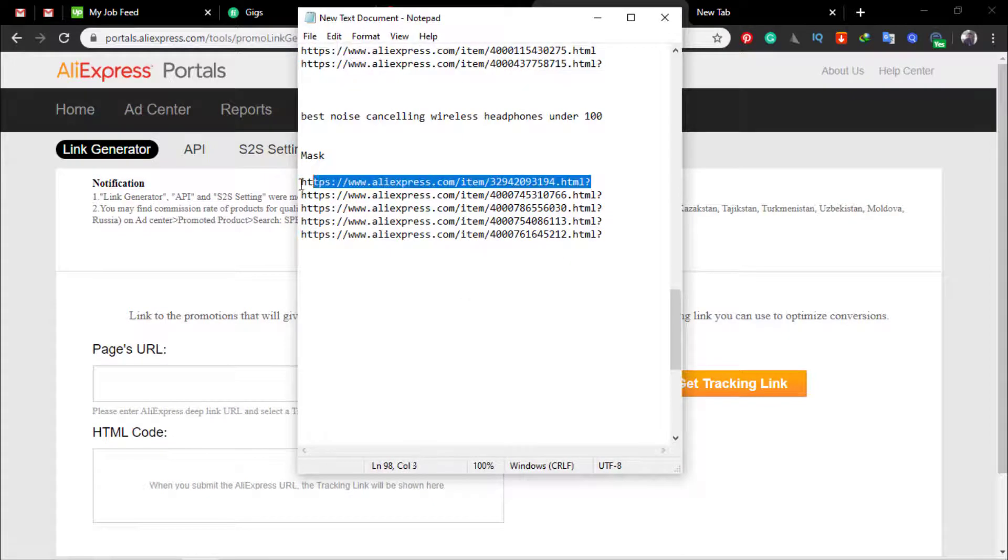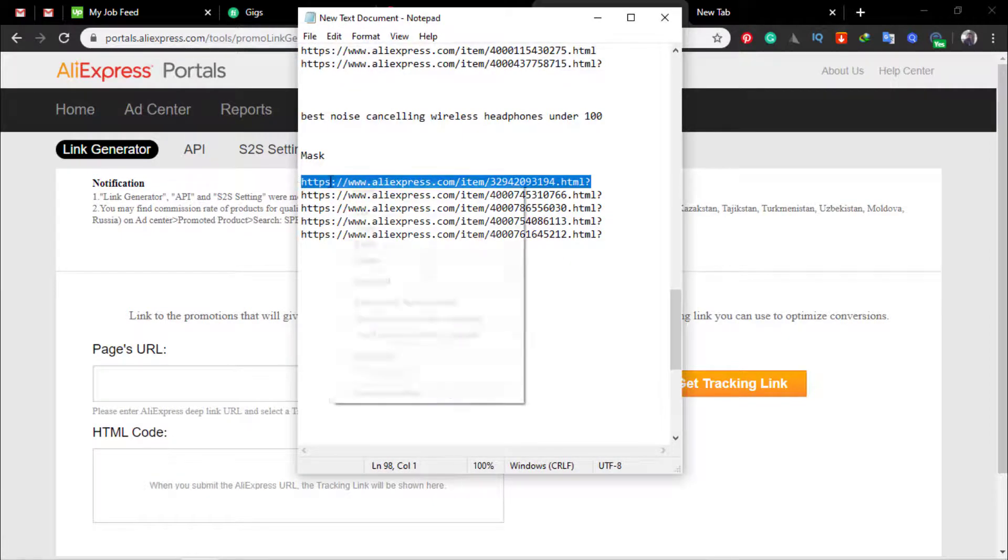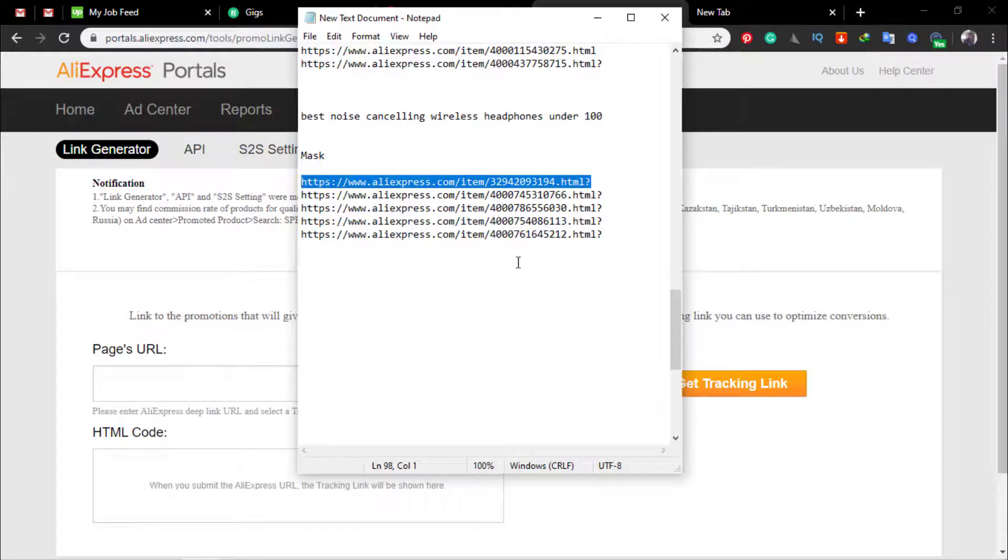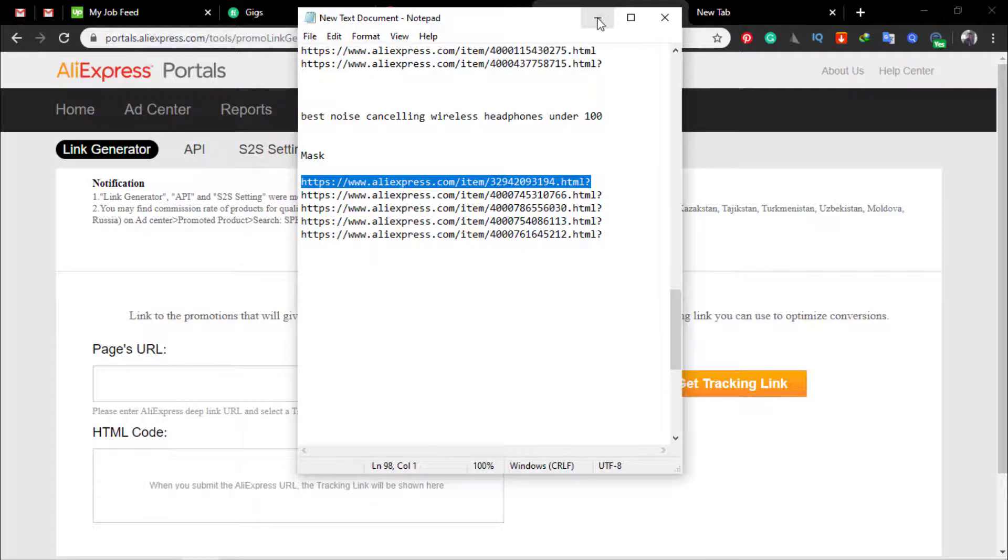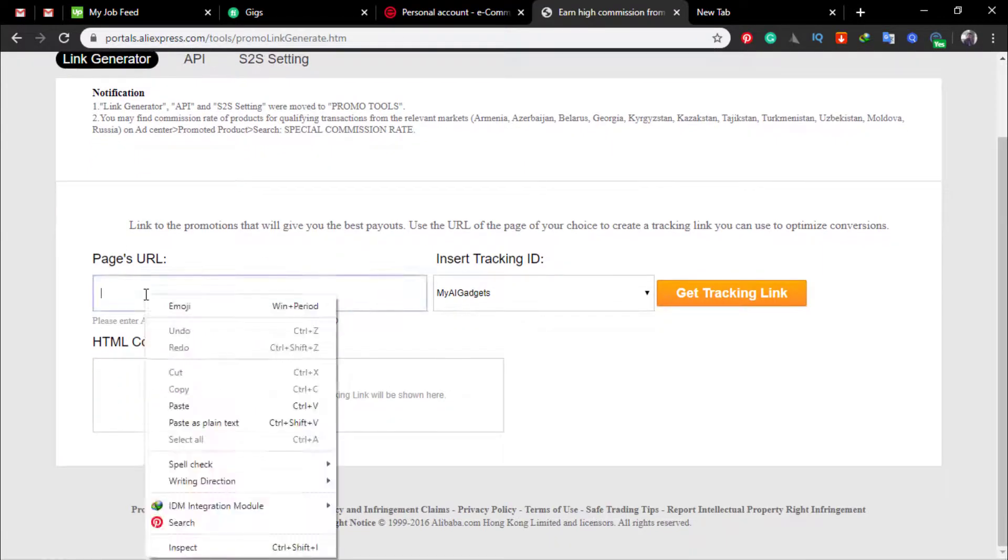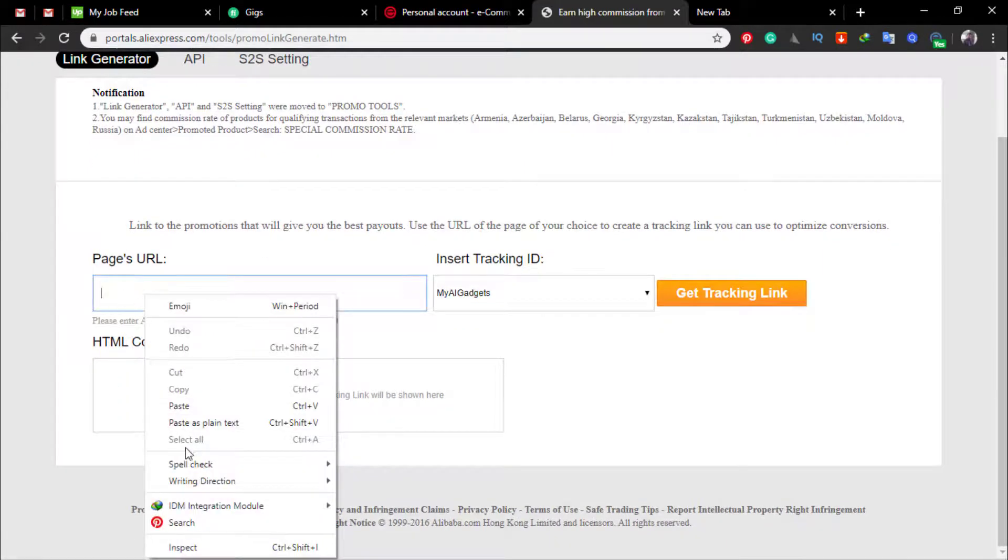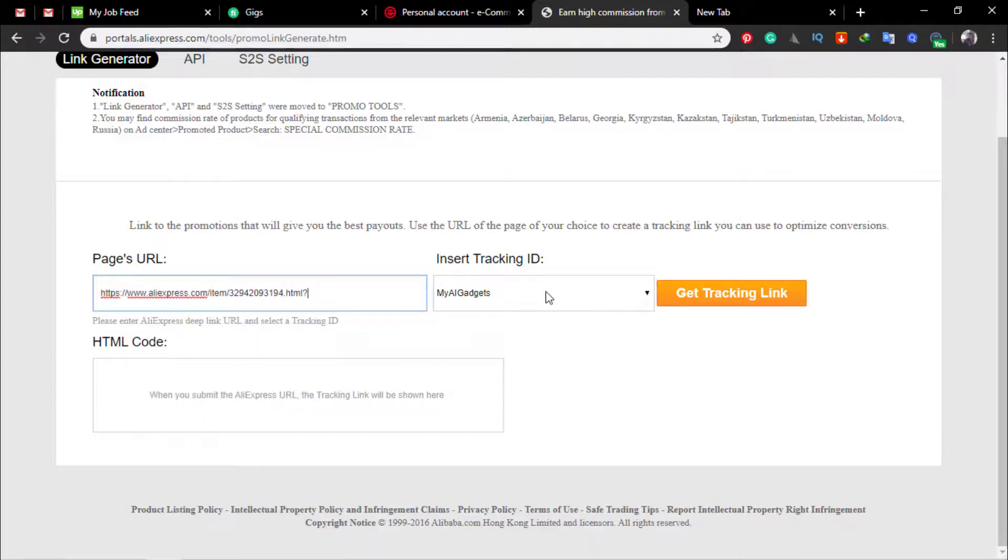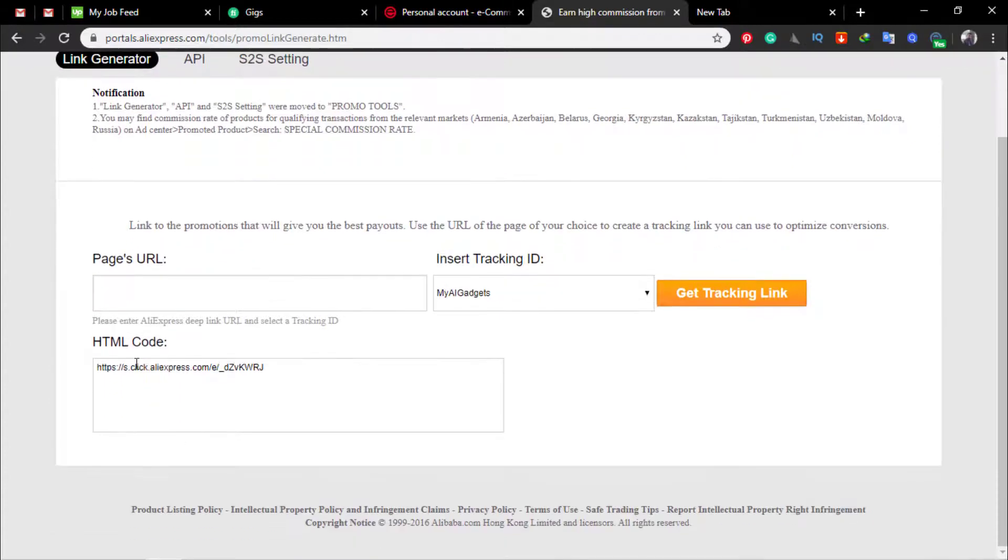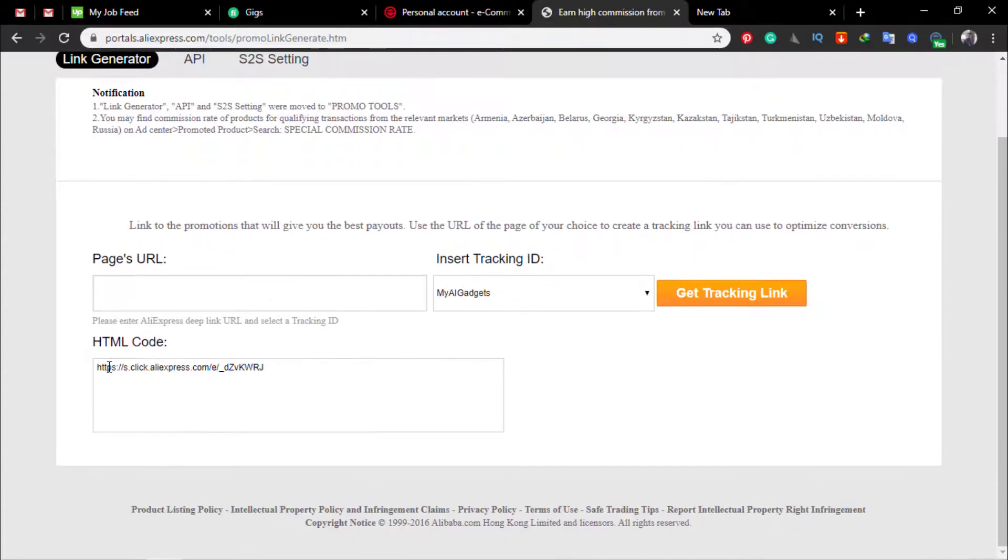Now you have to check every product because there is no such option to check bulk products. So just paste it and select tracking ID, get tracking code. Here you can see if you get the HTML code, then you know this product is affiliated.